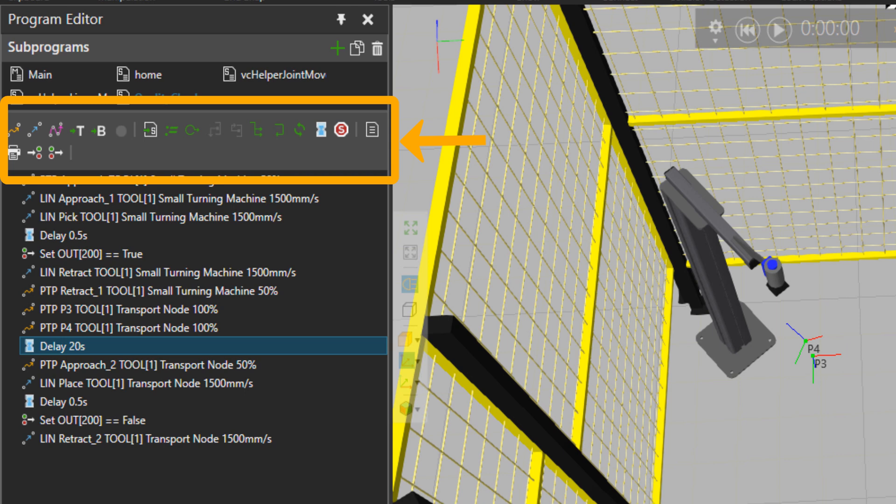But please note that here on the program tab, we could also change the tool base, do signaling, put conditions and so on.